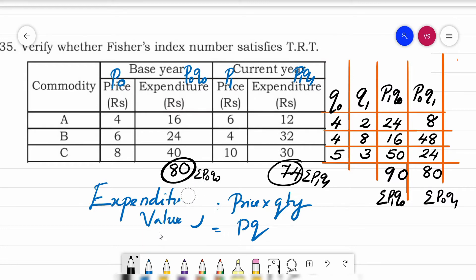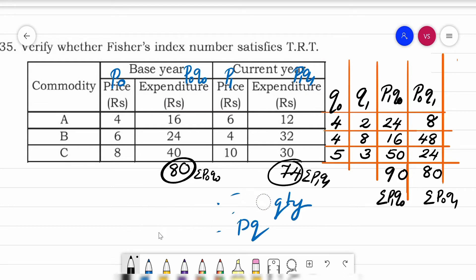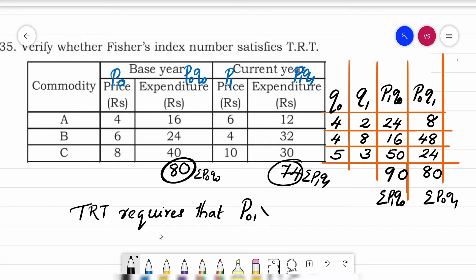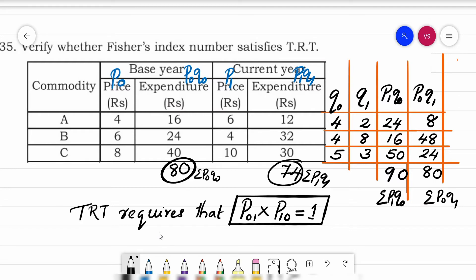Now we substitute into Fisher's index formula and test whether it satisfies TRT. TRT requires that P₀₁ × P₁₀ = 1. This is the most important condition to write.